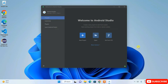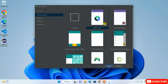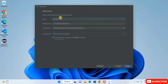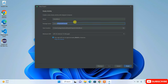Welcome to Android Studio. Click on New Project. From here, choose Empty Activity and click Next.